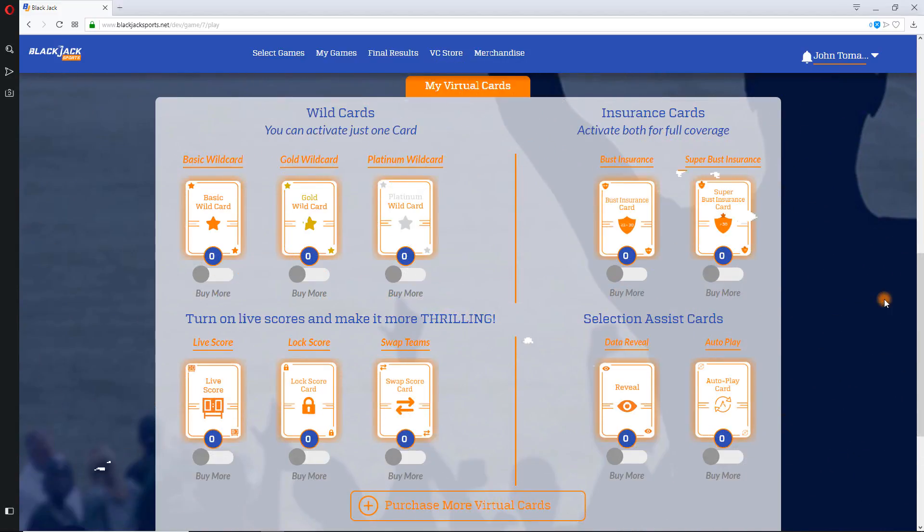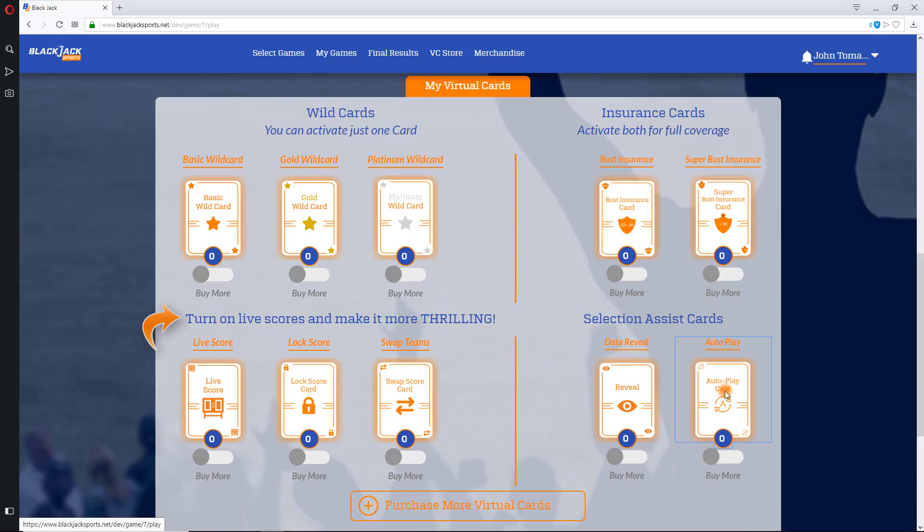Here's a summary of VCs available for Baseball Blackjack: Live Scores, Lock and Swap Cards.